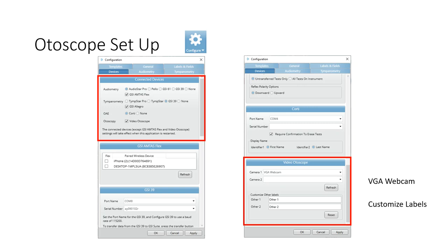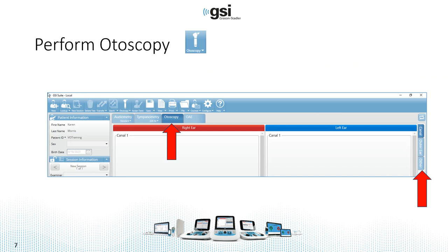You'll also see customizable labels there, which I'll show you in a minute. Once it's connected, you'll be able to see a new icon up at the top — a little otoscope icon — and when it's connected and you're ready to test, it will be white. We've added the Otoscopy tab to the right of tympanometry, and once you're in Otoscopy you'll be able to see how the images are organized for ear canal, outer ear, and other.